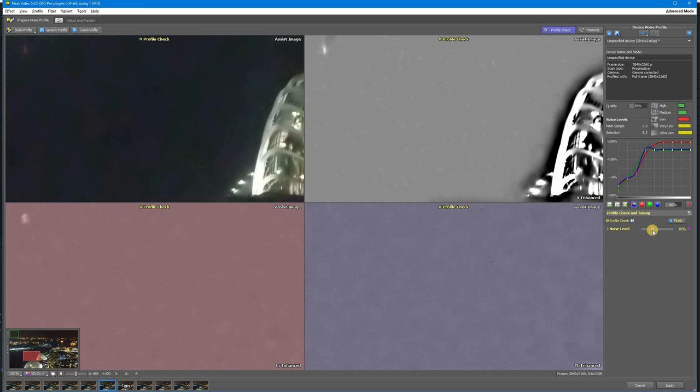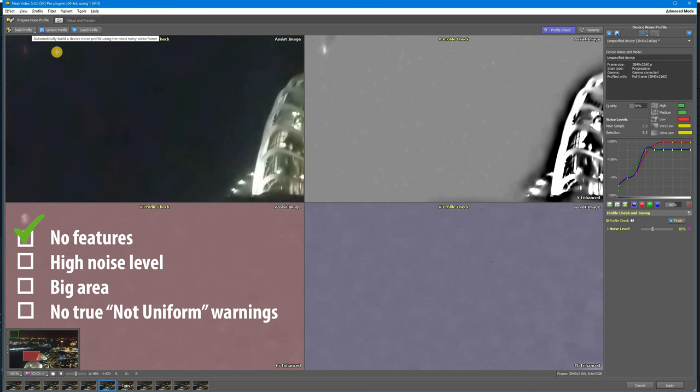In some rare cases, you may find you just can't get it to work. That means the noise profile wasn't built properly. Maybe the selected area was too small or it contained some fine details. The best move in this case is to rebuild the noise profile, making sure it ticks all the boxes.